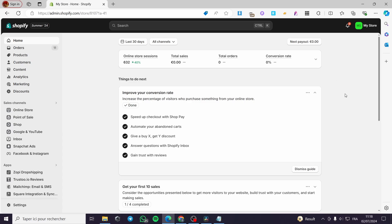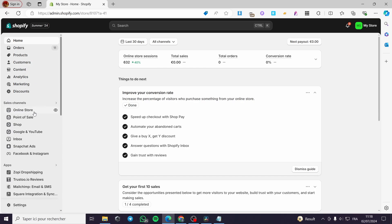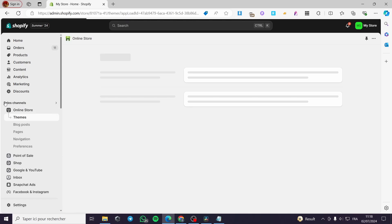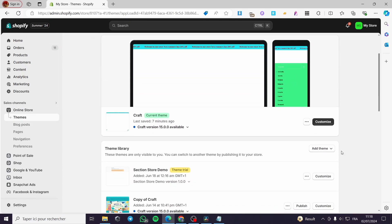The first thing you need to do is go to shopify.com, then sign into your account. You are simply going to set up everything in your shop from the products, content, and also the collections. Then simply go to the Online Store under the Sales Channels.